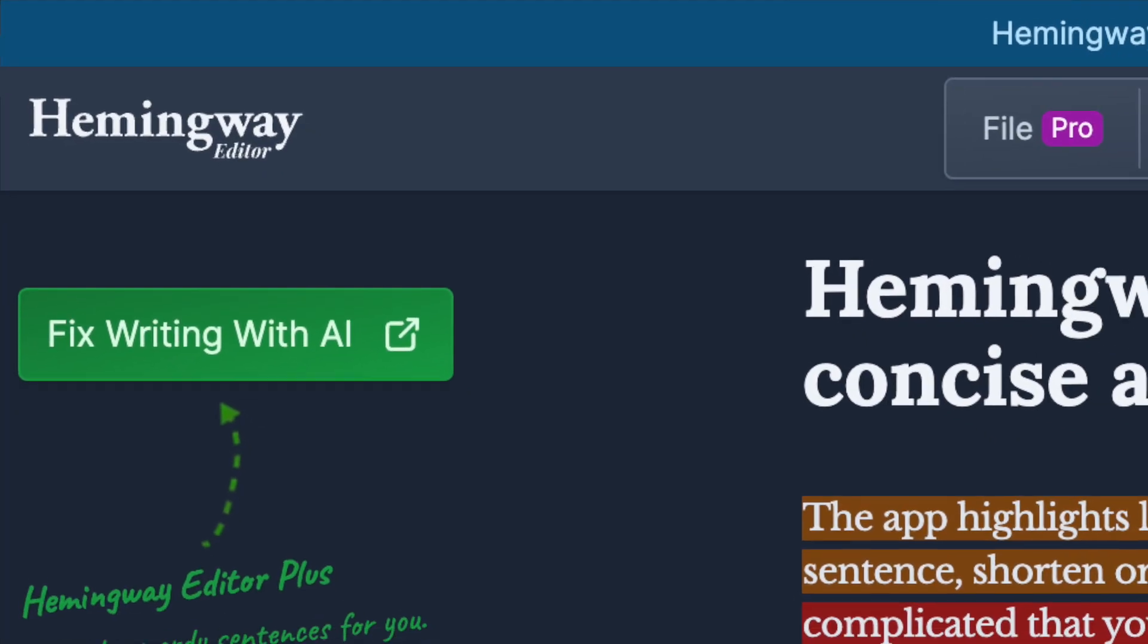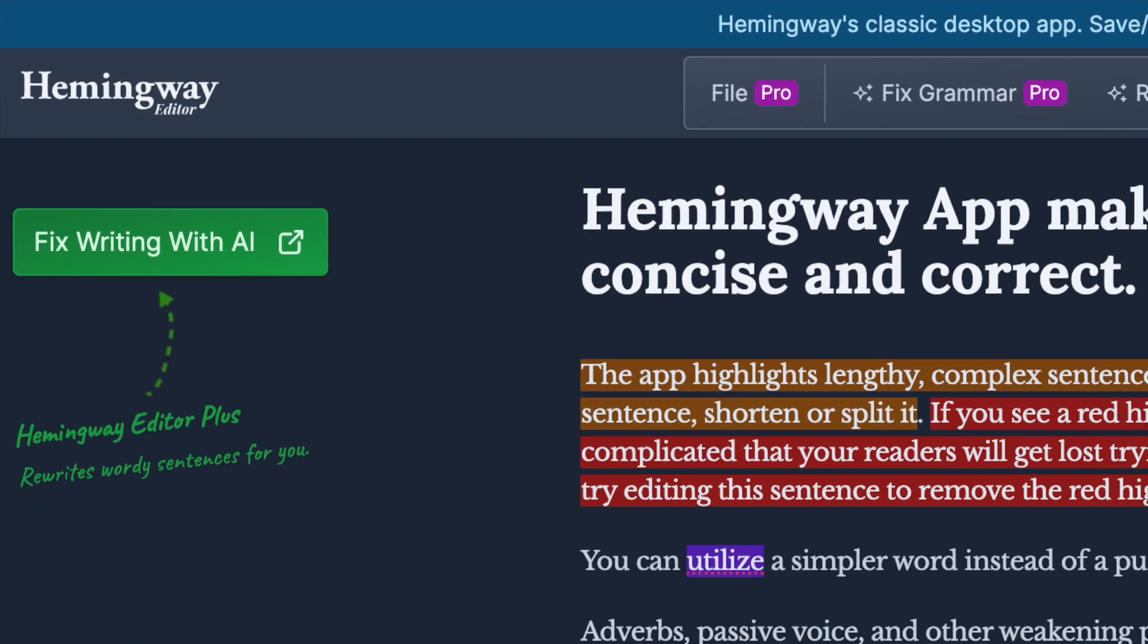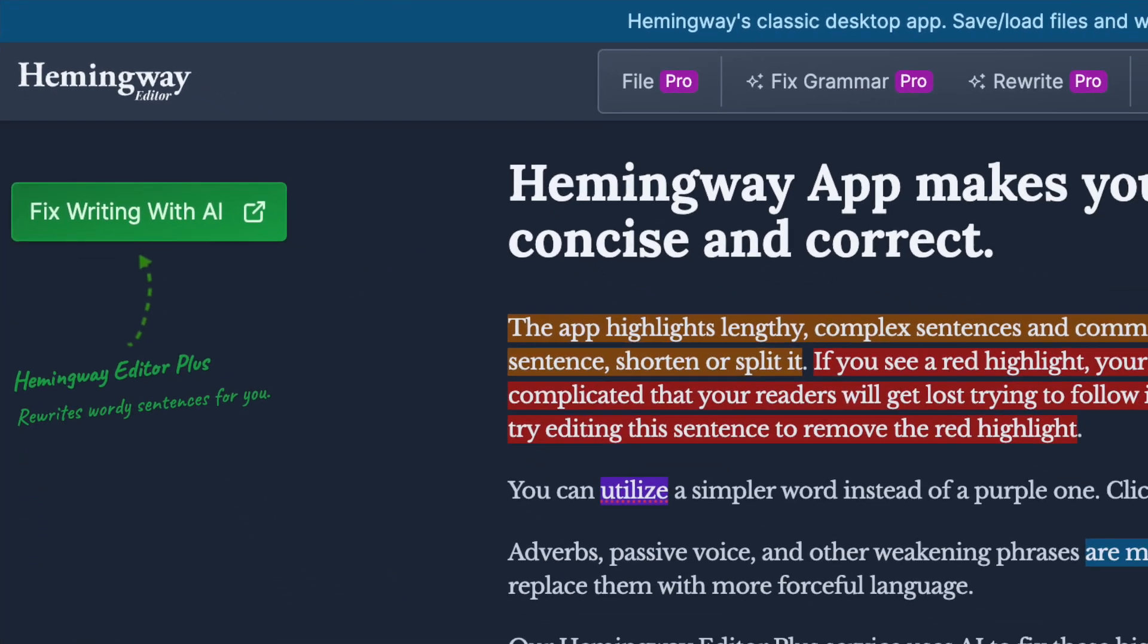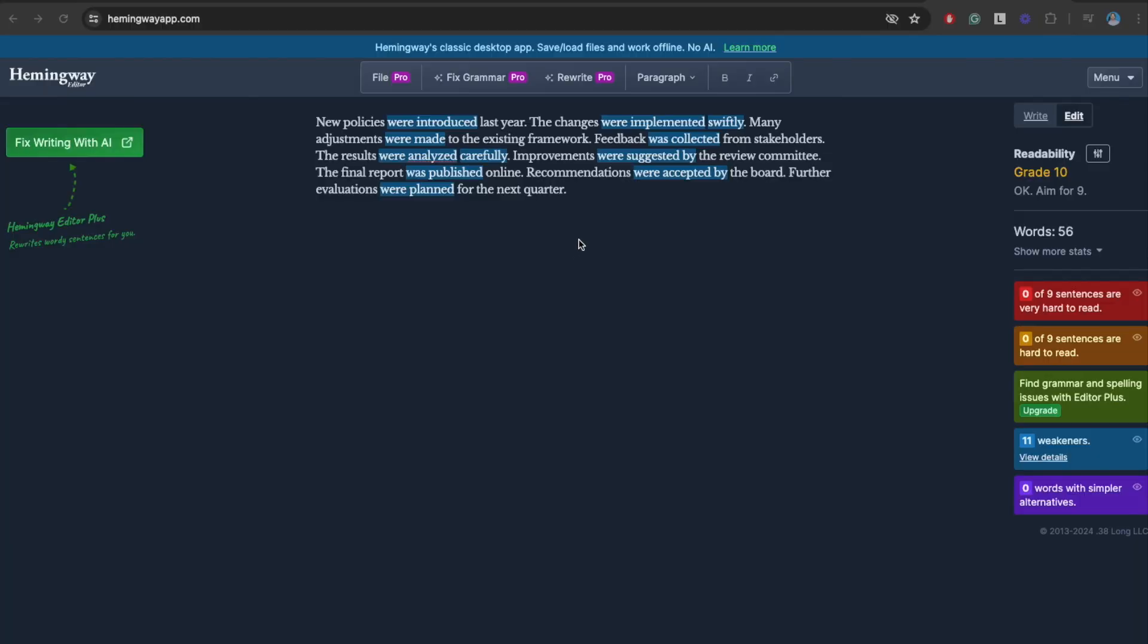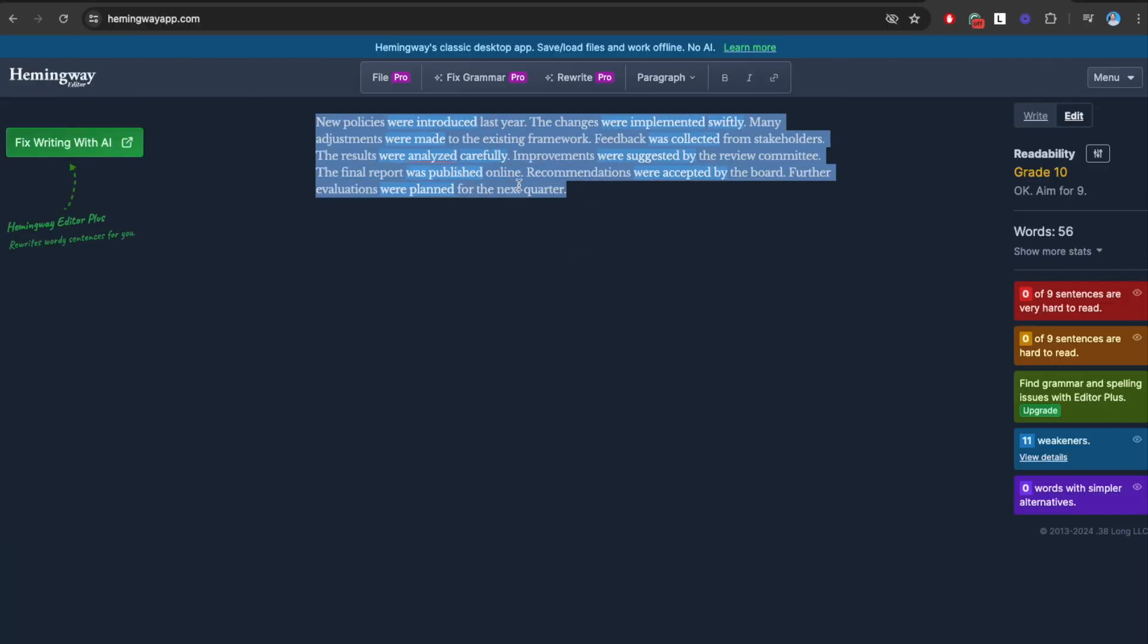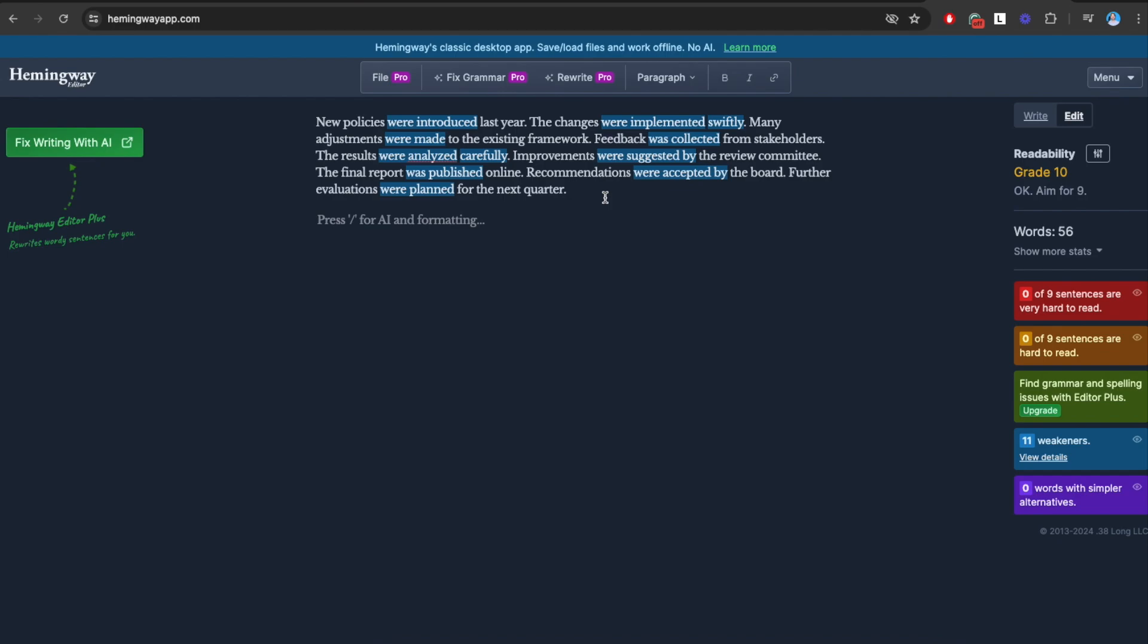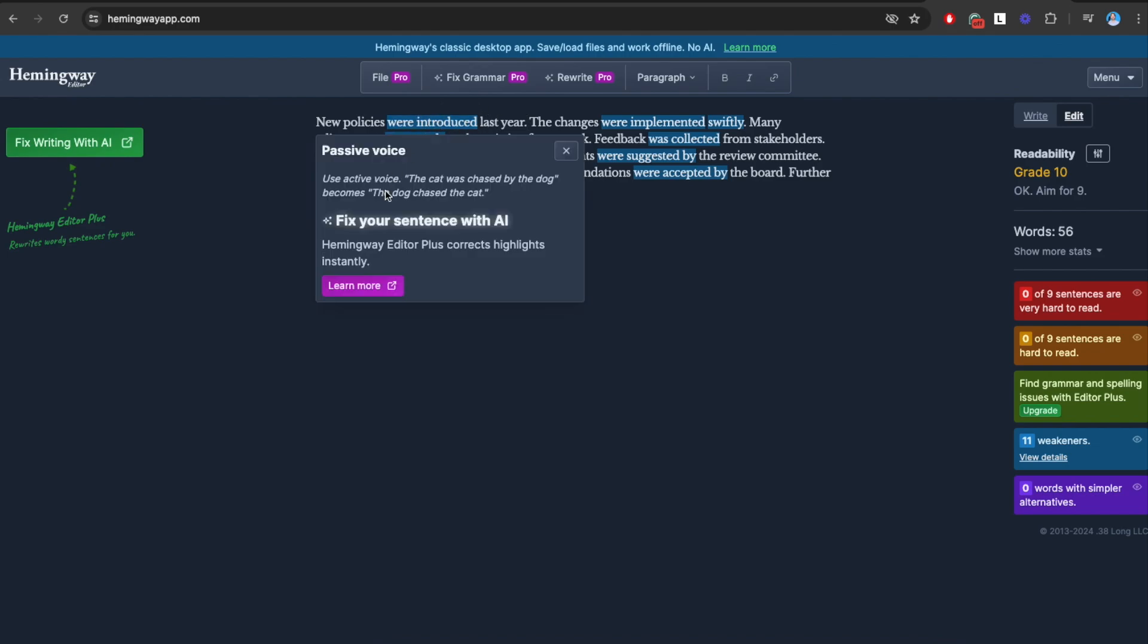Another awesome AI-powered writing tool is called Hemingway App. You can head over to hemingwayapp.com and paste your text here, and it will give you all sorts of suggestions. I used this basically during the entire first year as a blogger because I had a tendency of using passive voice. New policies were introduced, the changes were implemented, and this is wrong. You should always use active voice. For example, instead of saying new policies were introduced last year, you should say the authorities introduced new policies last year. It should always be more descriptive and not just generic passive voice.